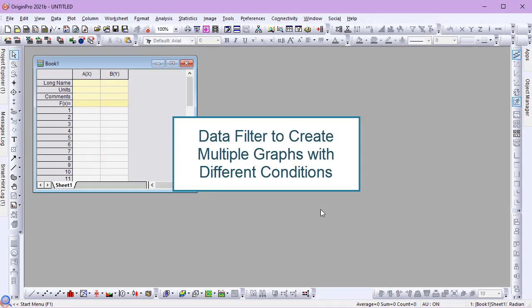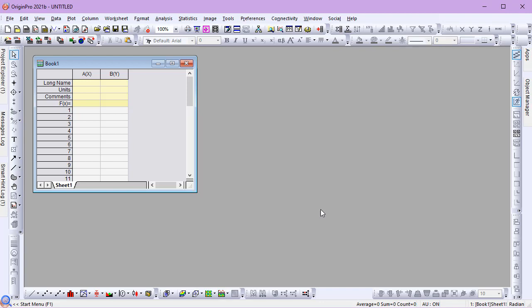In this video, I'll present a filtering technique in Origin that allows for multiple views of the same dataset based on different criteria. Along the way, I'll show the new Data Slicer feature introduced in 2021B.